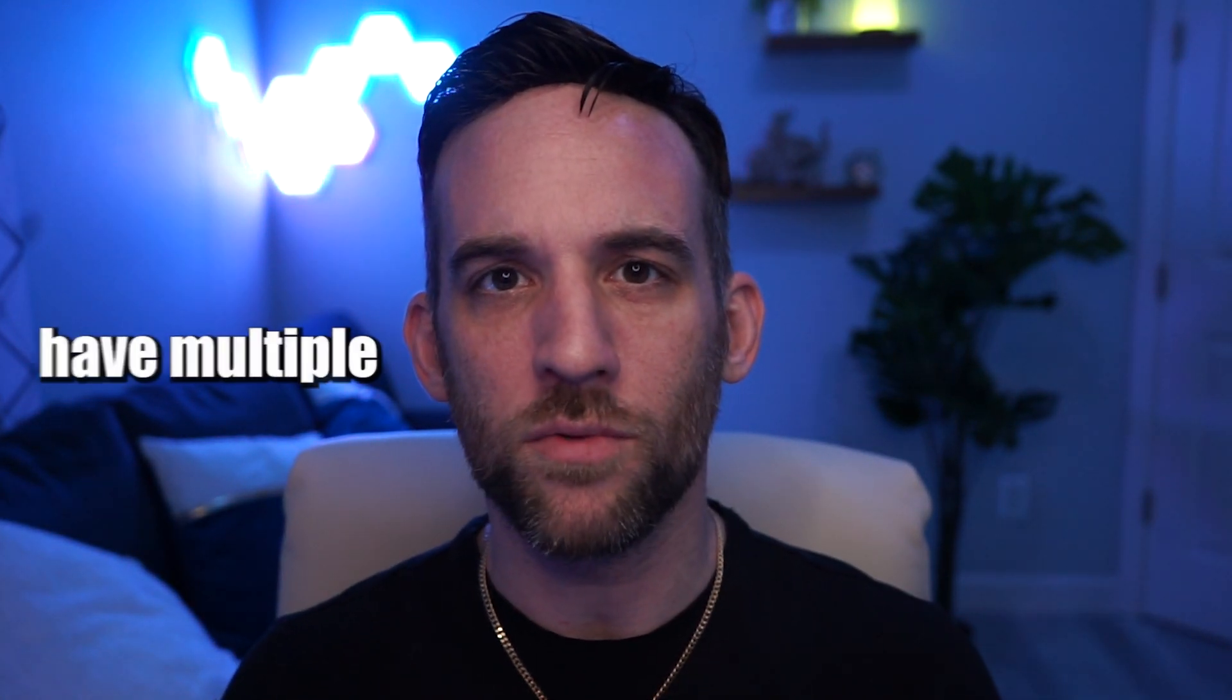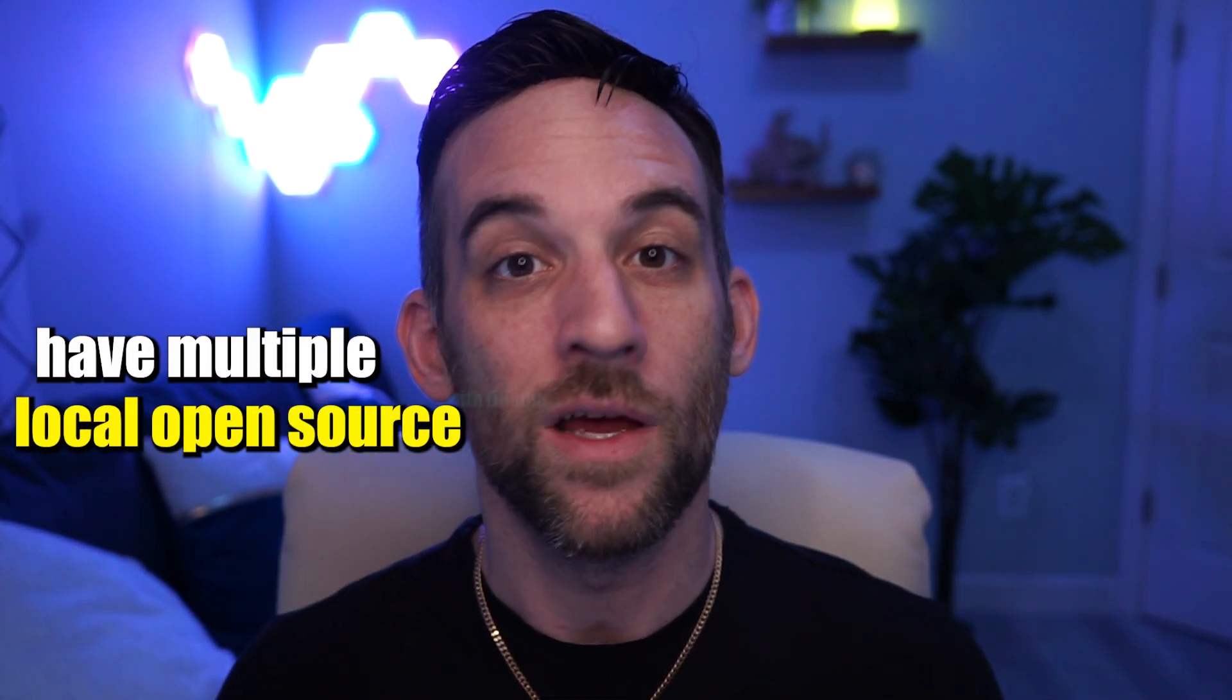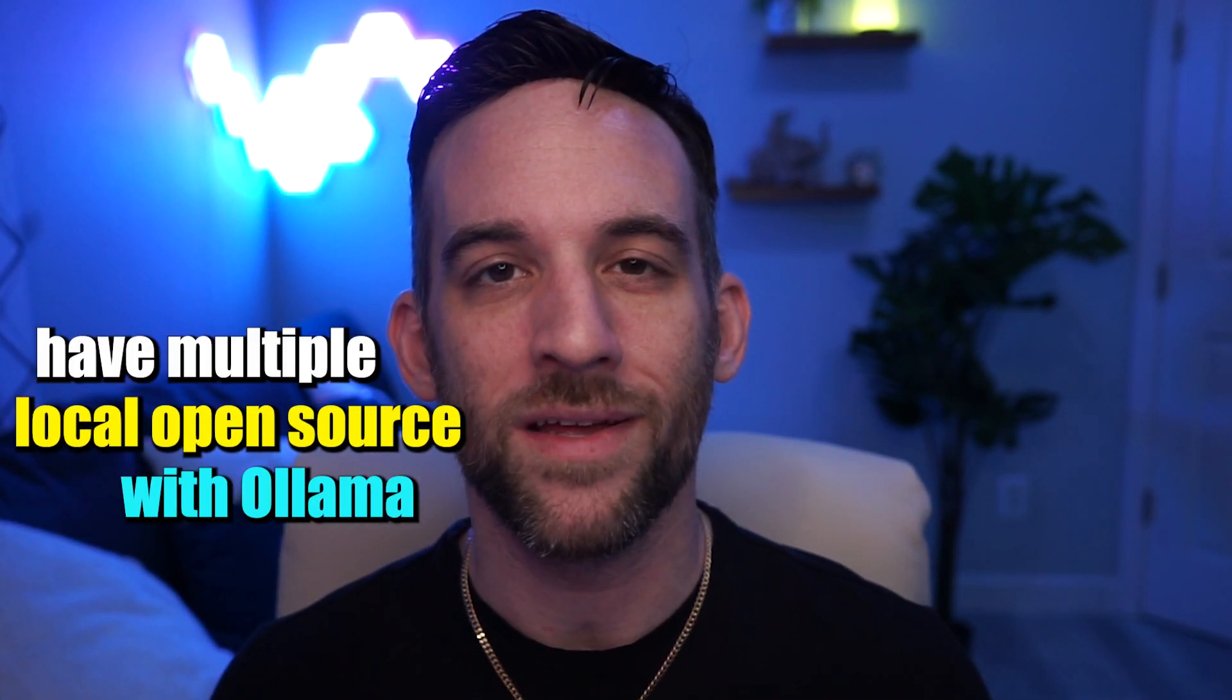In today's video, I'm going to show you how to have multiple local open source AI models with Ollama and then integrate them into Crew AI.